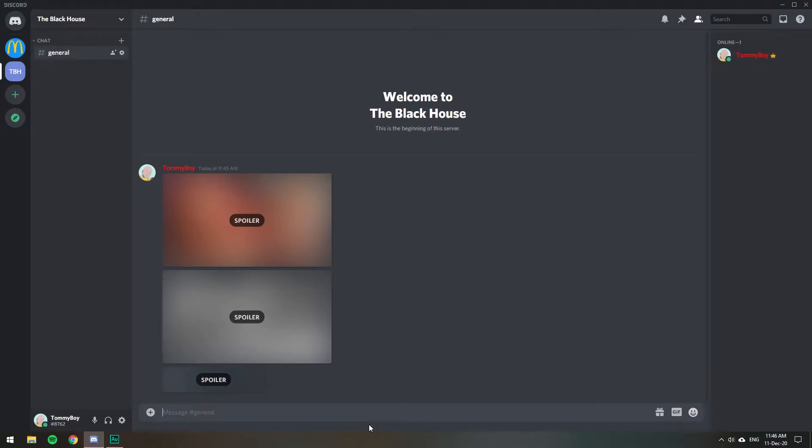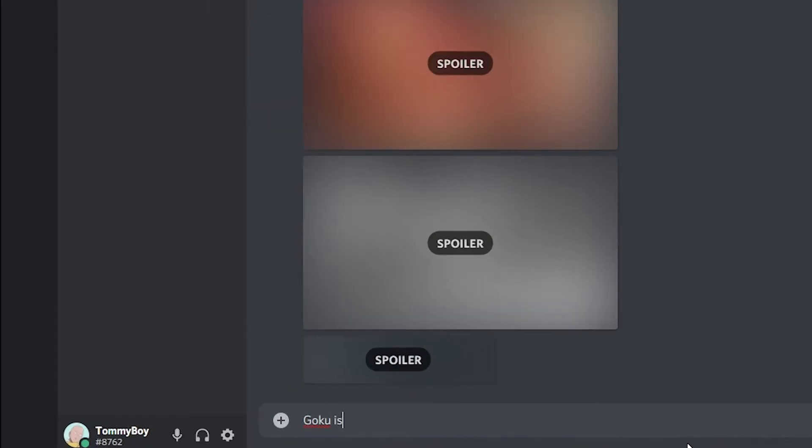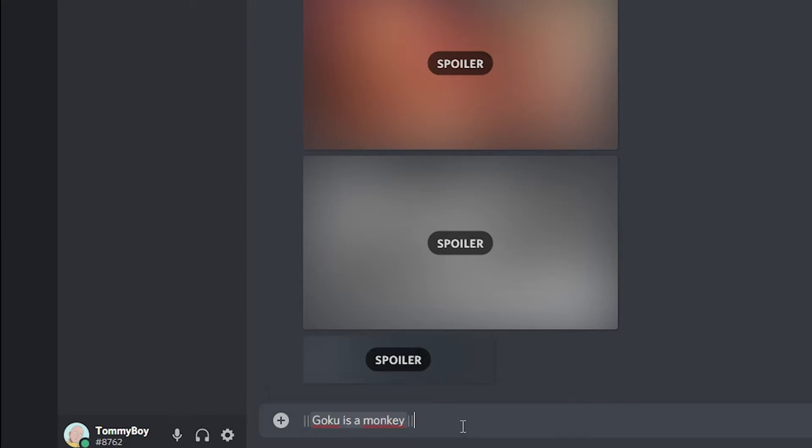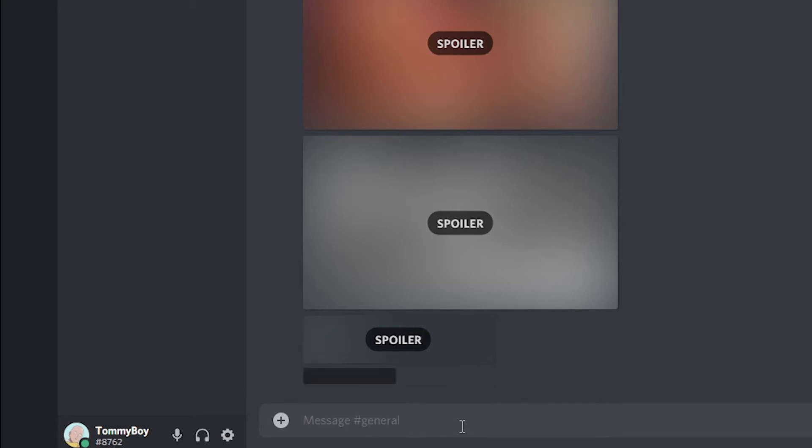If you want to do it with a message, the process is similar. So this is the plain message that you will be sending. You will have to select it. You will have this option right here that has a little eye. If you click on it, then it puts the two bars in between it and converts it into a spoiler. When you send, it will not show unless people click on it. Once you click on it, boom, then it shows.